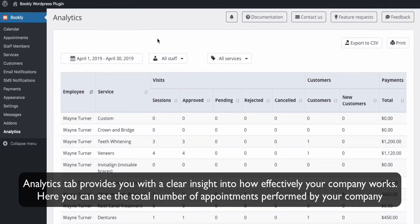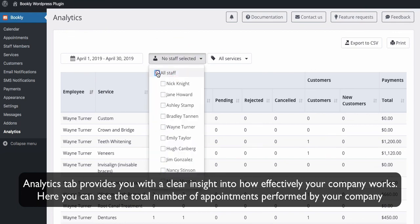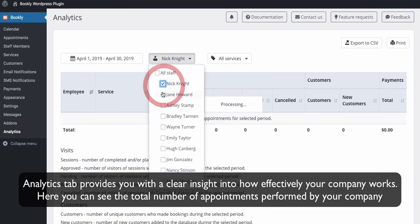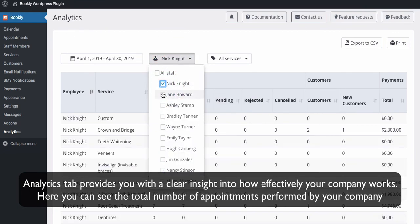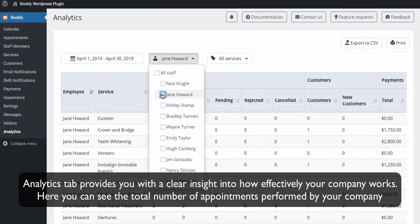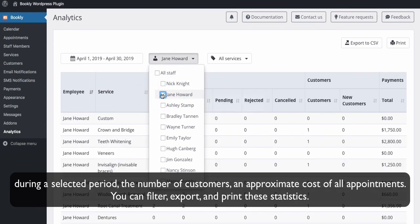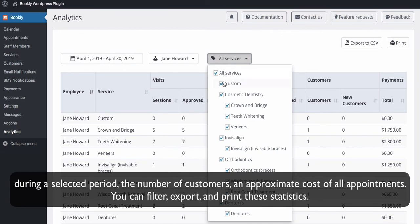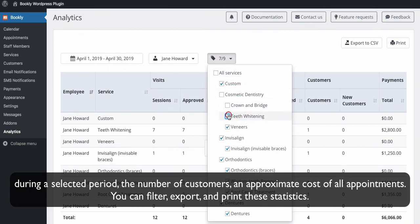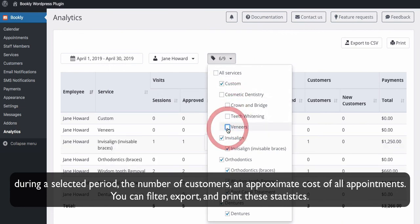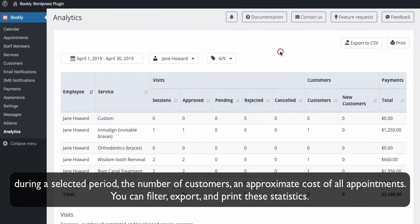Analytics tab provides you with a clear insight into how effectively your company works. Here you can see the total number of appointments performed by your company during a selected period, the number of customers, and approximate cost of all appointments. You can filter, export, and print these statistics.